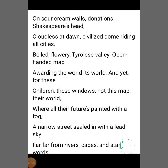This also gives a very ironical picture of their own life. They are deprived of beauty as they are cursed to live in this slum amidst garbage and dirt. The world which they see is not the real world. Their world is full of poverty and hunger, confined to the narrow and dusty streets of the slum. And yet for these children, these windows, not this map — their world where all their futures are painted with a fog, a narrow street sealed in with a lead sky, far far from rivers, capes, and stars of words.